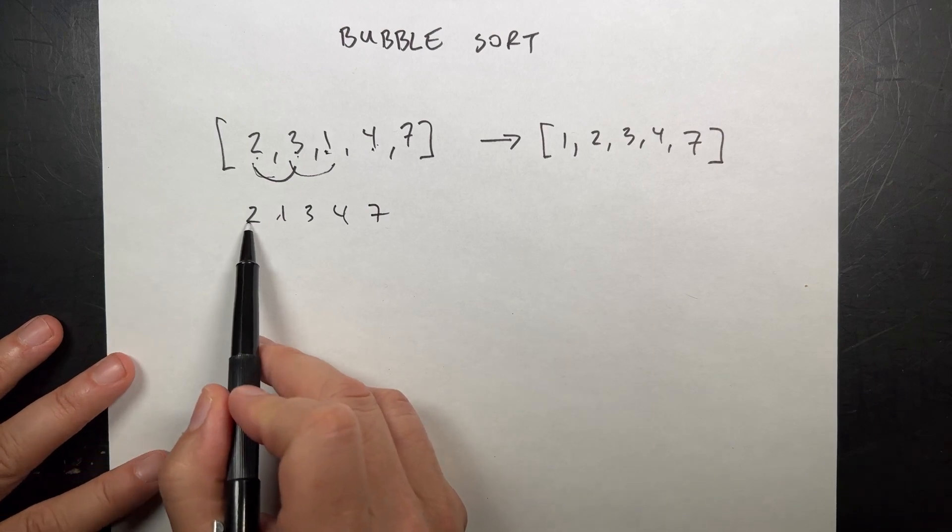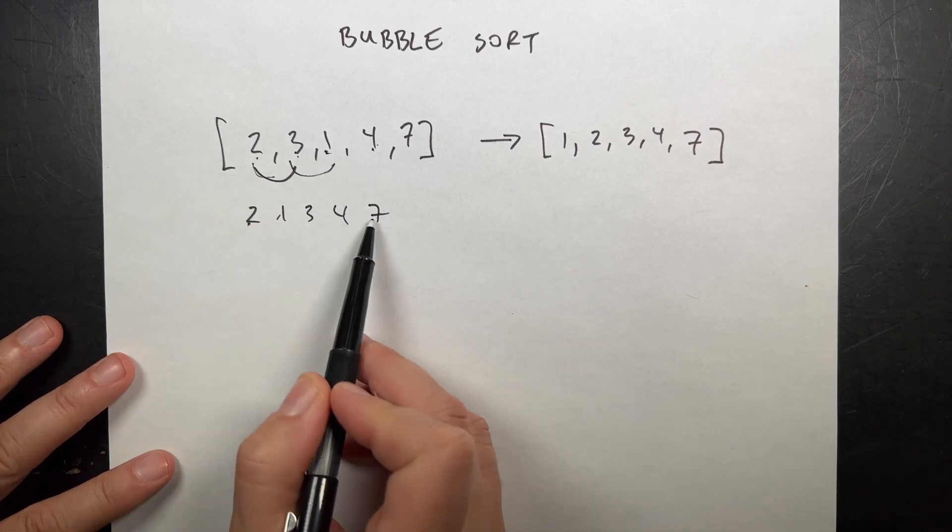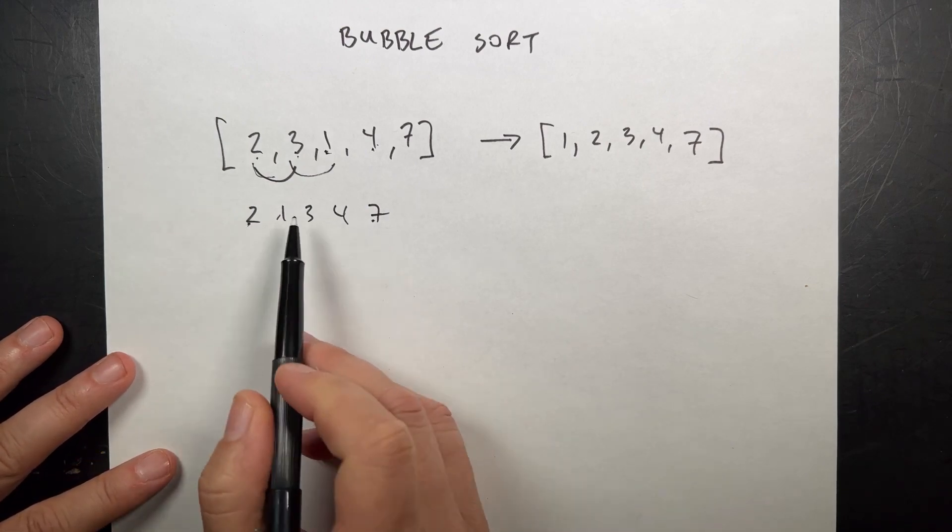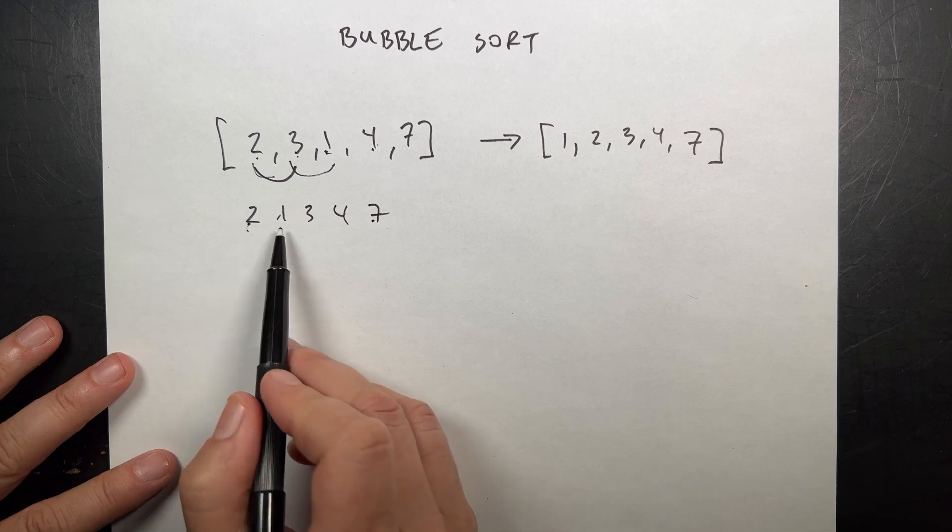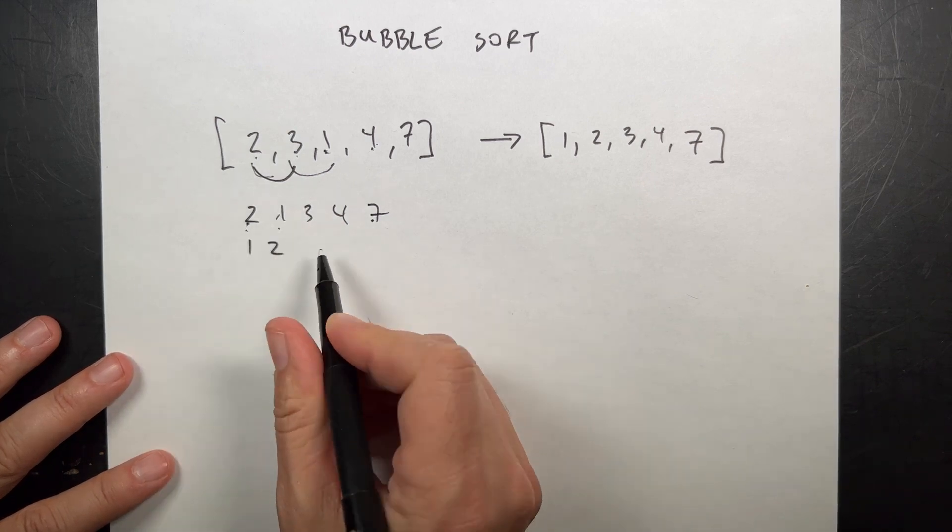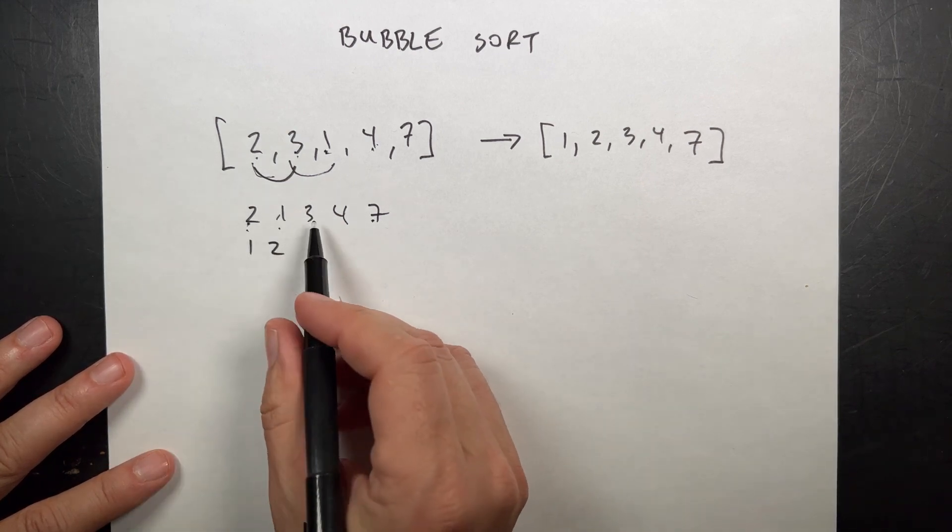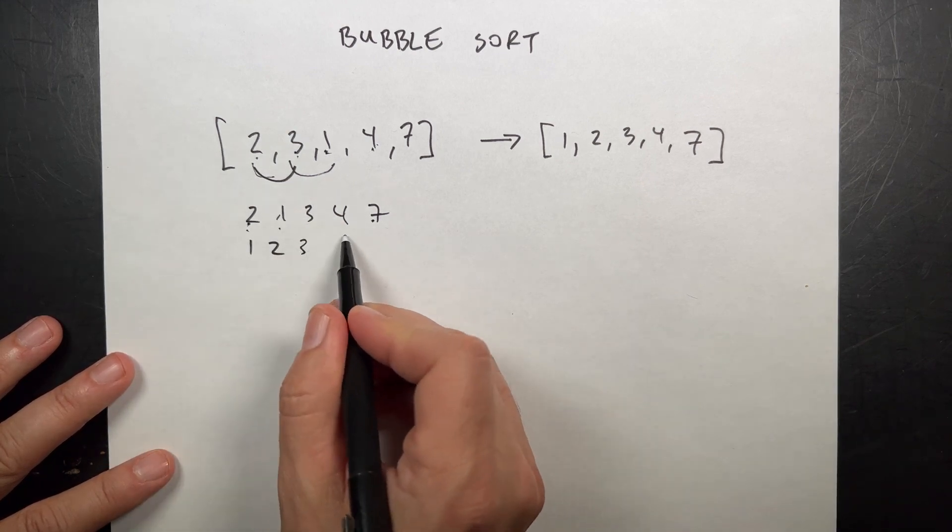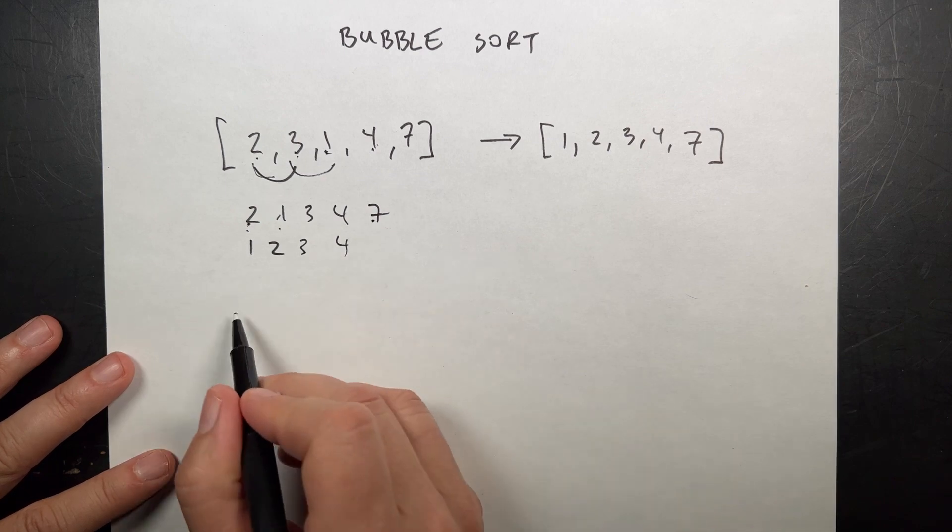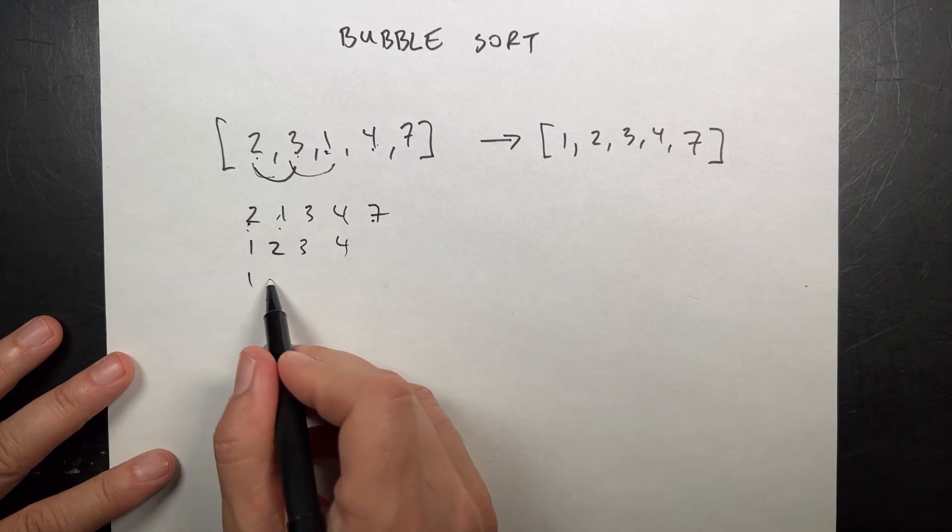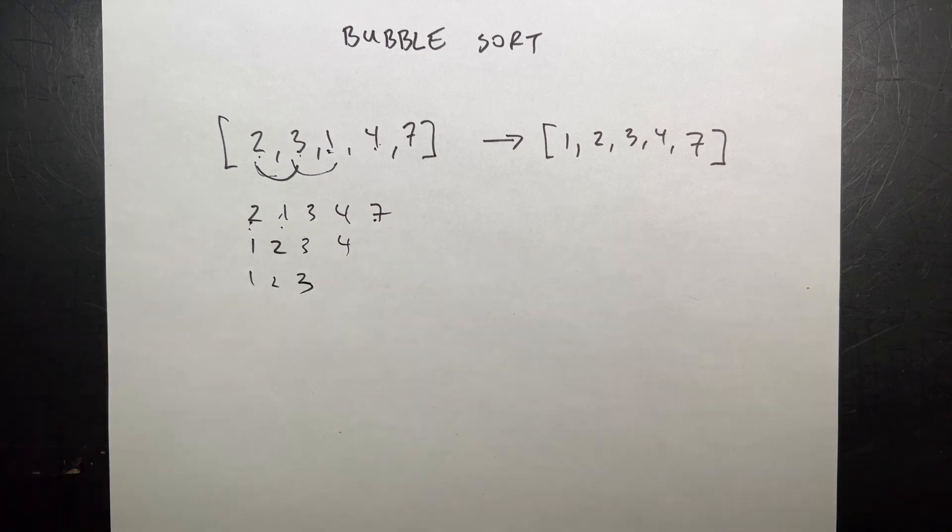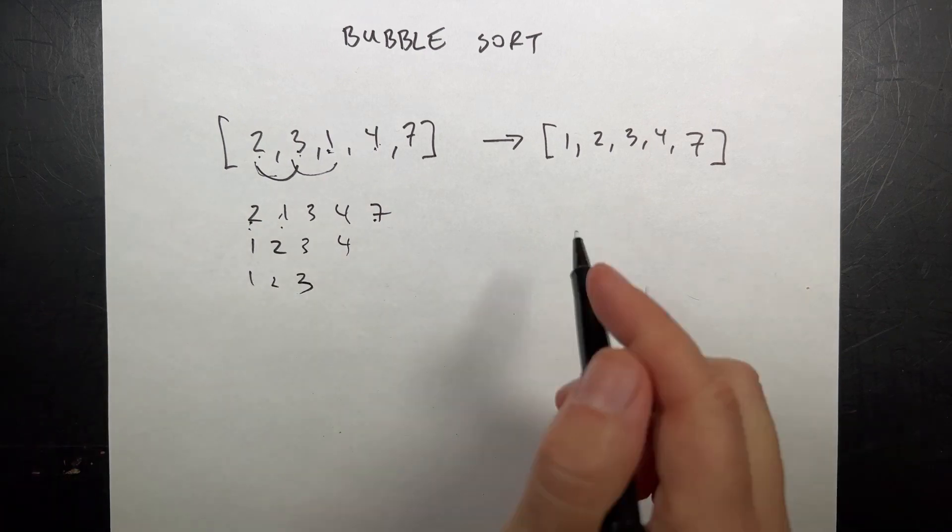And then it goes through again, and I don't have to go to the last one because I know that one's gonna be my maximum number. So are these two in order? No. Switch them. One, two. Are these two in order? Yes. And then so forth, and it already has worked. So there you go.